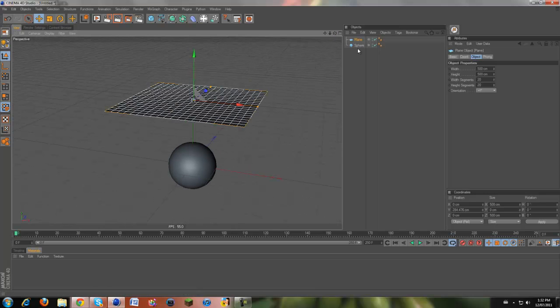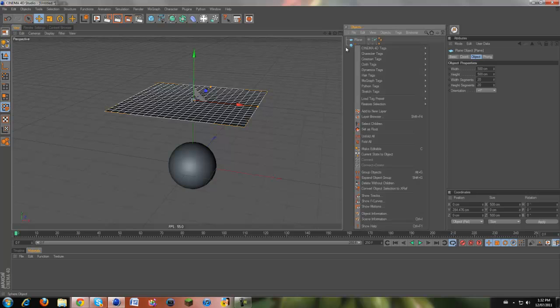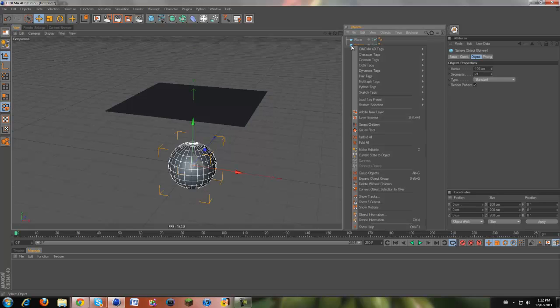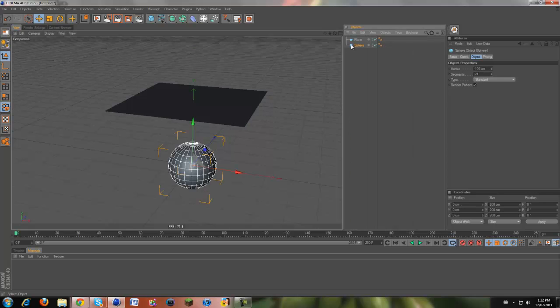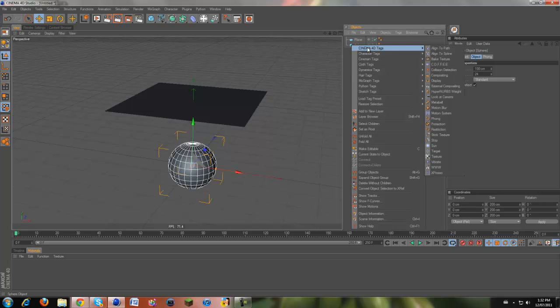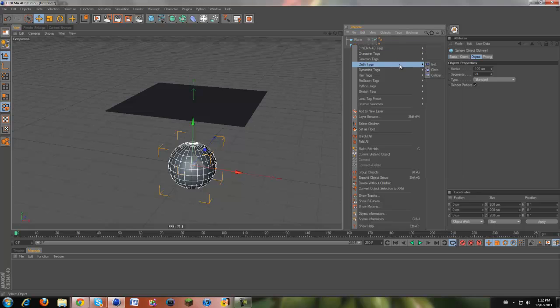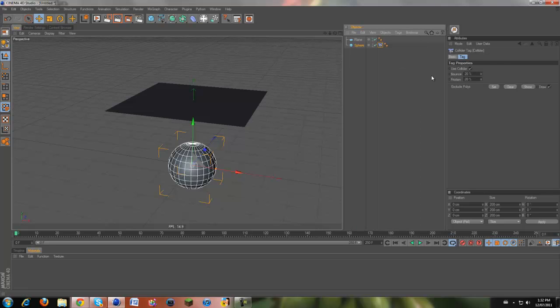If you click on our sphere and then right click it, actually just right click on the sphere. If you go cloth tags, there's three tags: belt, cloth, and collider. Since our sphere is the one that's going to be being hit by our cloth, we're going to want to put this as our collider. You can keep everything the same in the collider tag, you don't have to change anything.